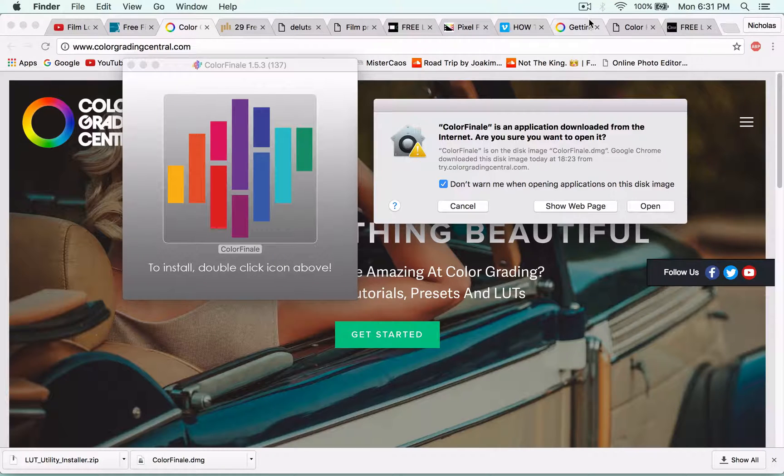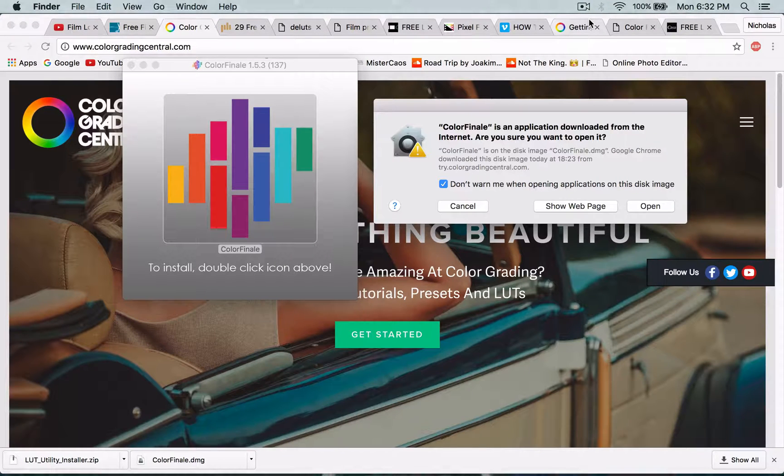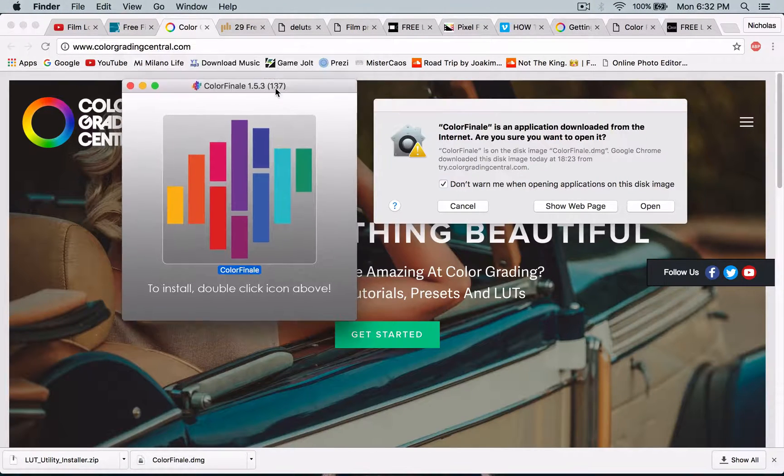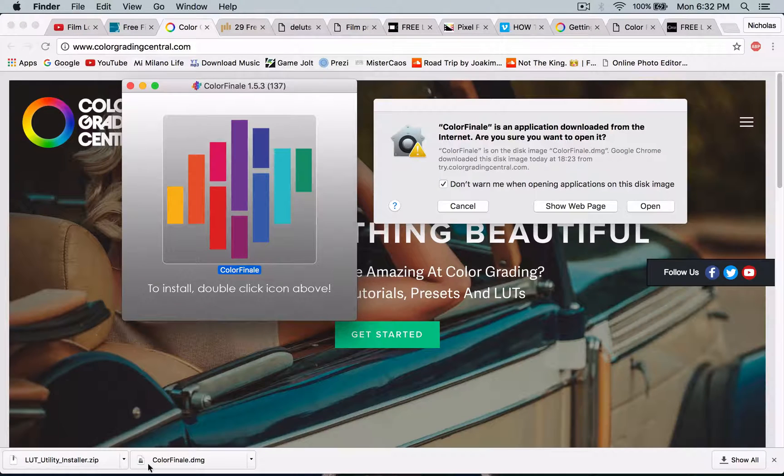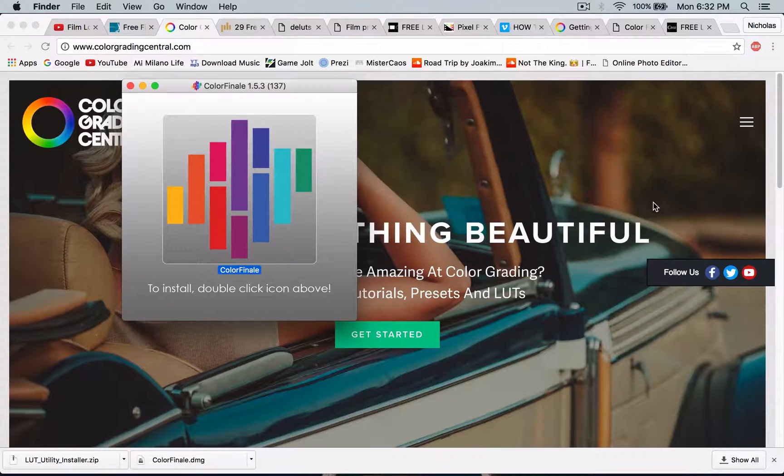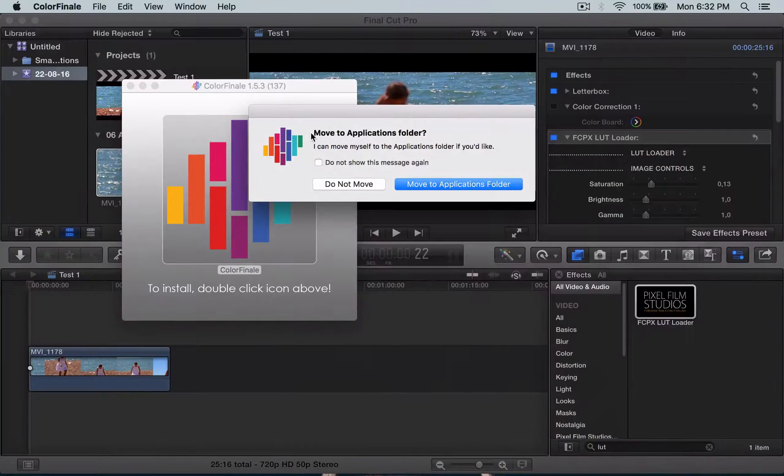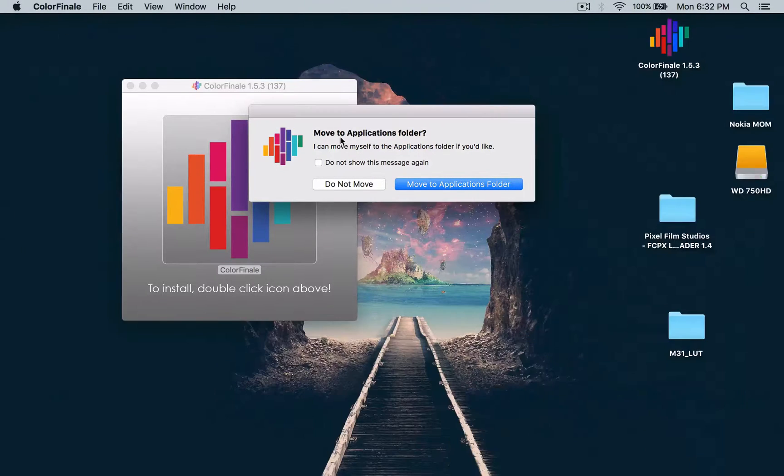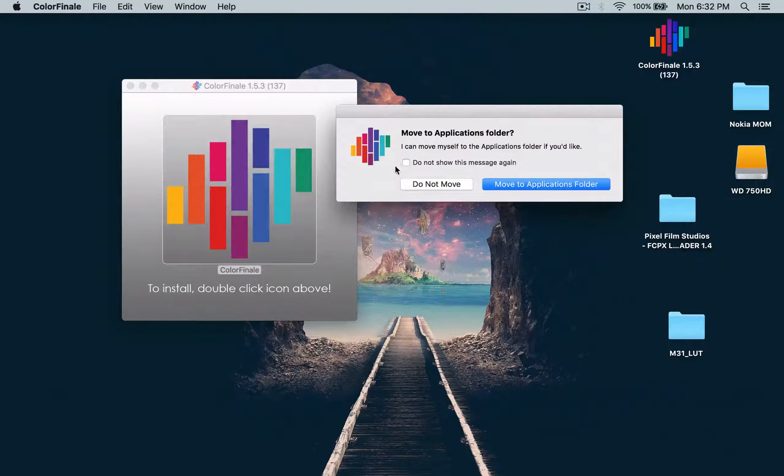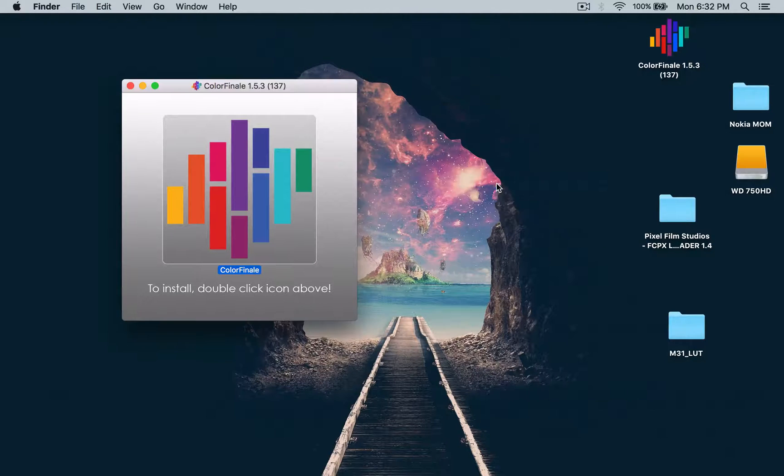So in the email, you're going to get this software called Color Finale. You're just going to download the DMG file, then double click here and press open. And then you're going to want to click don't show again and let's say move.